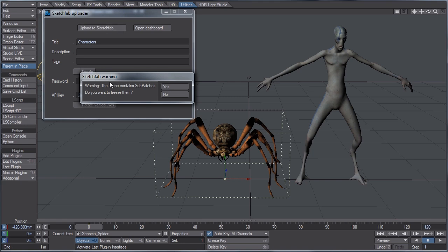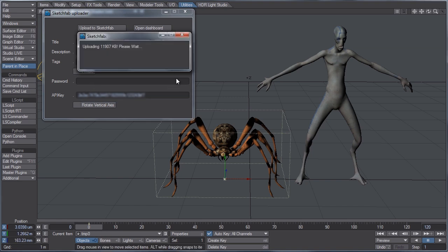Notice it's going to give us the warning containing sub patches. So let's go ahead and freeze them. Now you can also go ahead and just freeze your models beforehand in modeler if you would like to just hit control D. And that will freeze your mesh. But it just makes it a little easier to be able to do it directly inside of layout using the Sketchfab plugin.